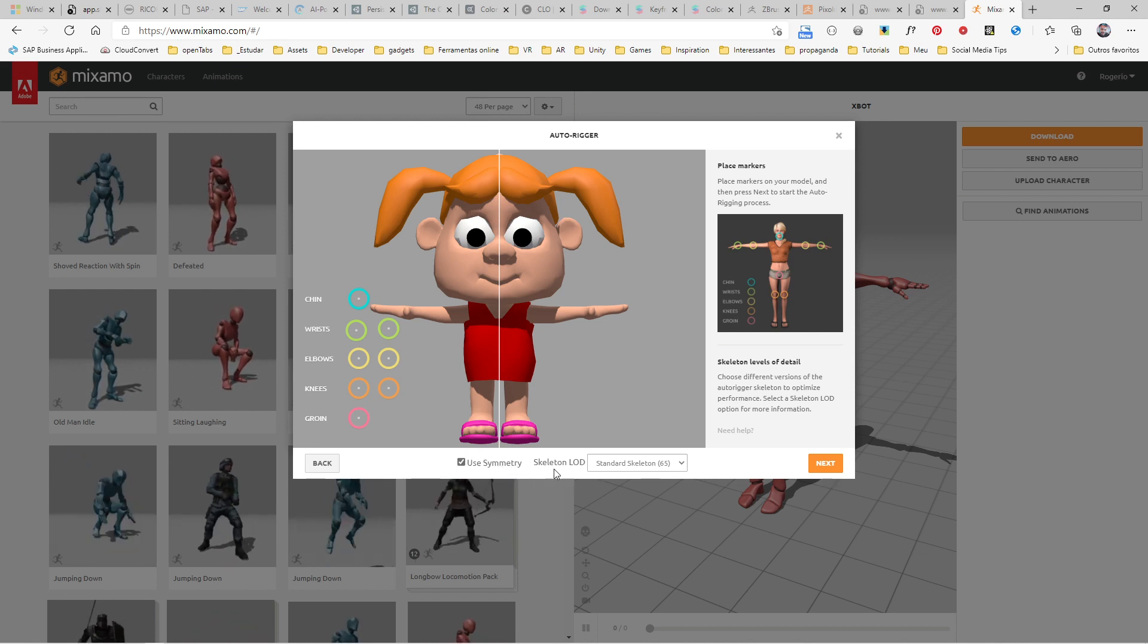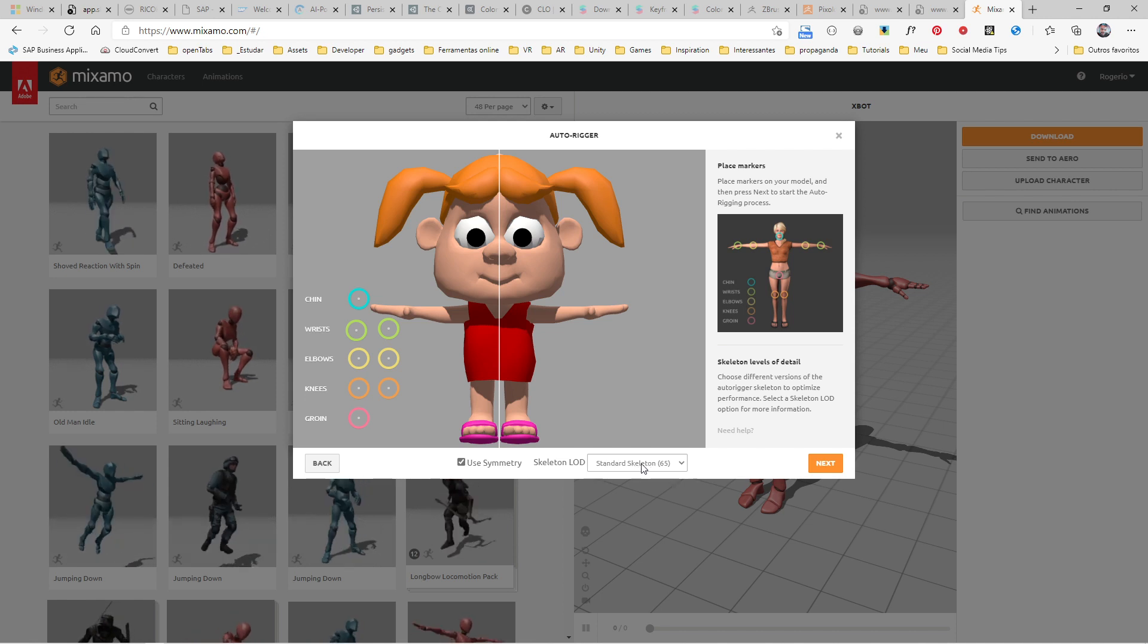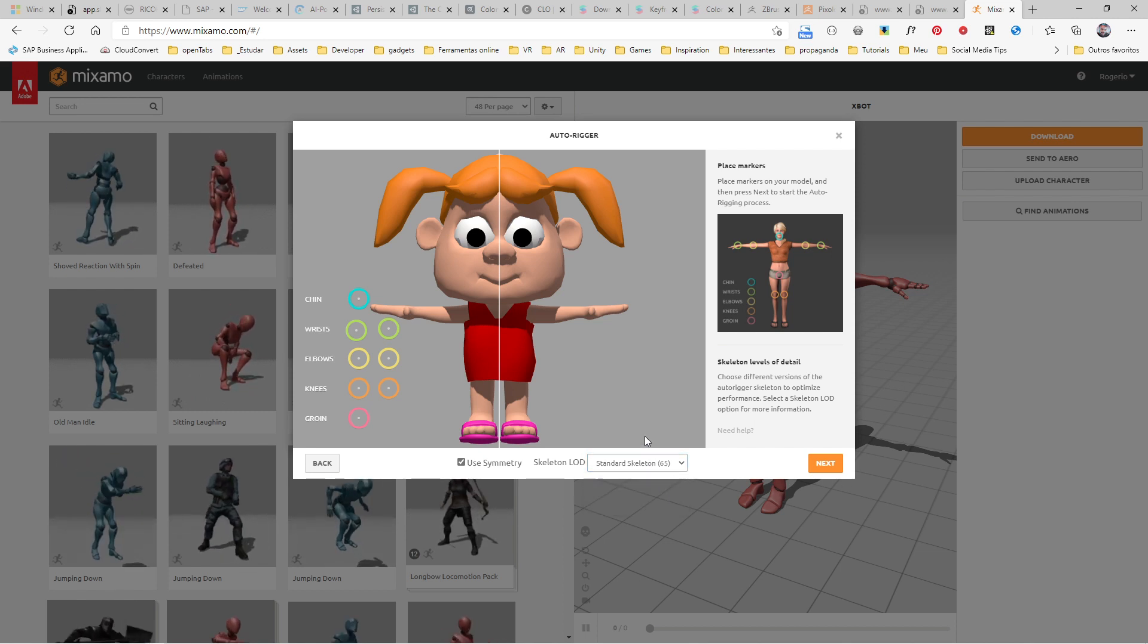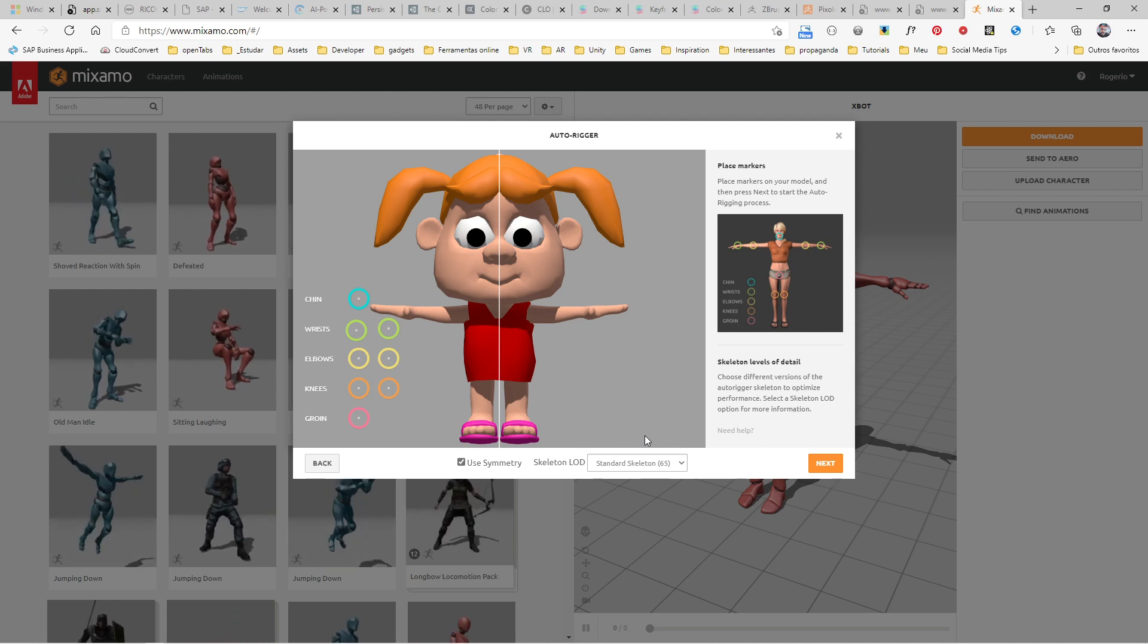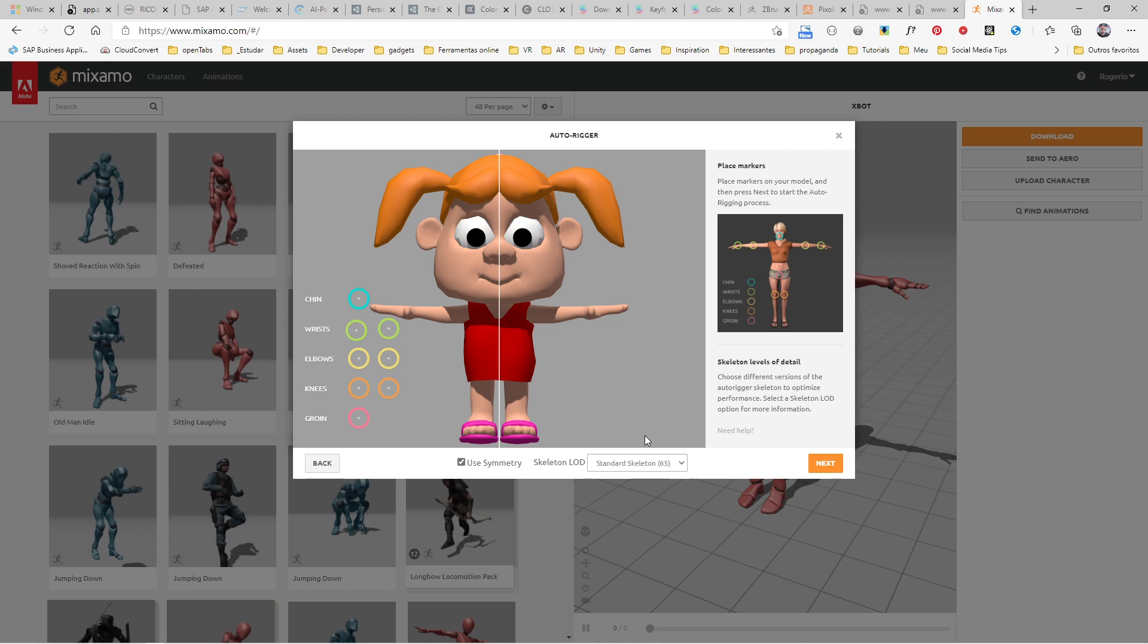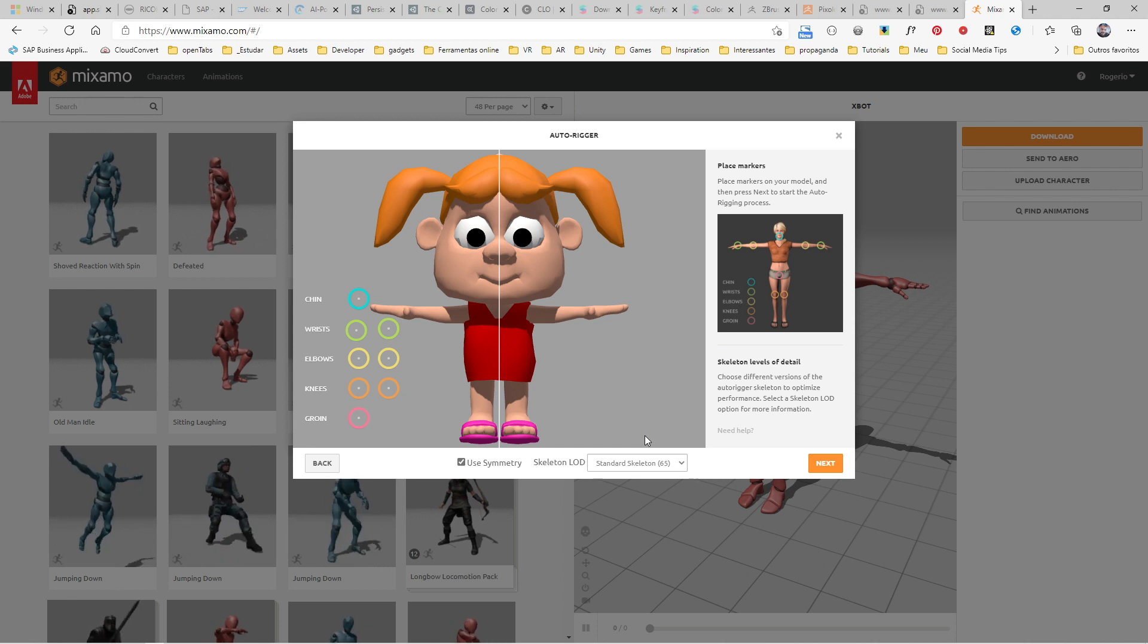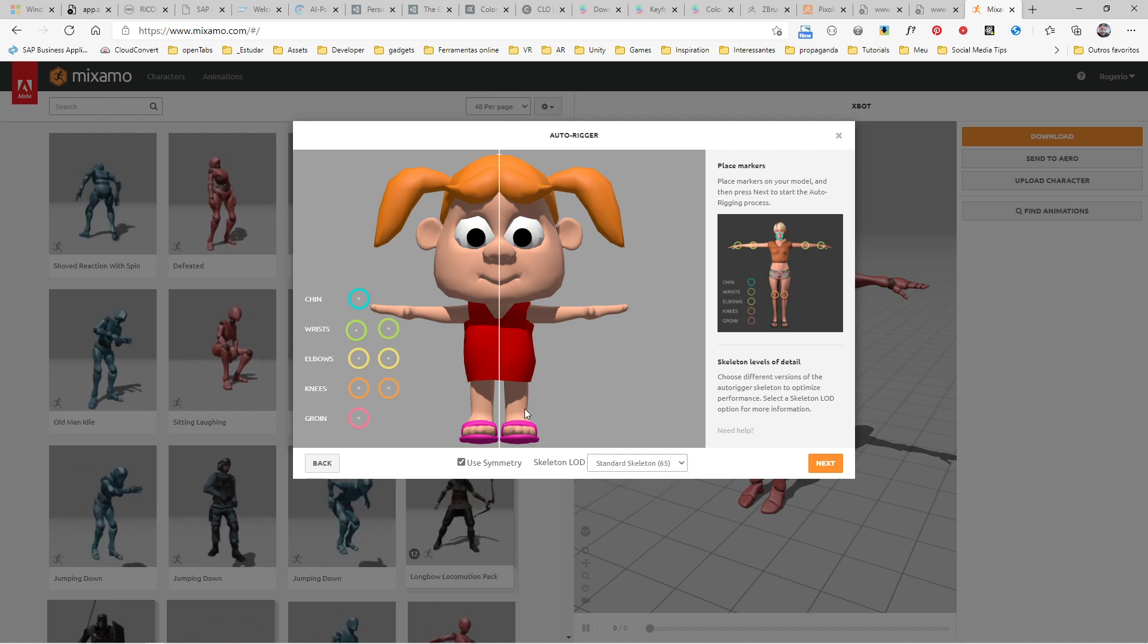Here you have the level of detail for your skeleton. We are in the full skeleton size, which is 65 joints, but you can have lower joints if you need. If you're working with a game engine and it's a secondary character far from the camera, you want to optimize your scene. You won't need such a detailed character, so you can select a less detailed skeleton.